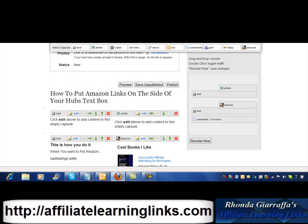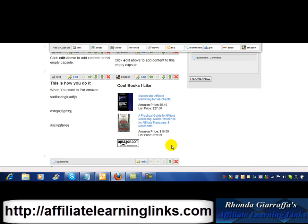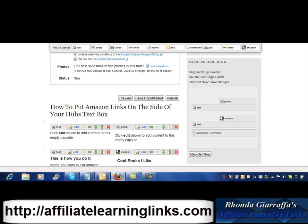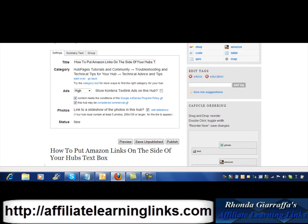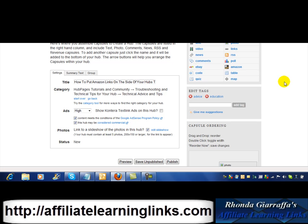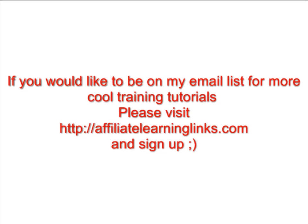That's how you put your Amazon links next to your text in your widgets area, in your capsules. I hope you learned something today and this helps you out if you were wondering how to get that done. If you'd like to be notified of more training tutorials, please sign up at affiliatelearninglinks.com. We'll see you on the next tutorial.